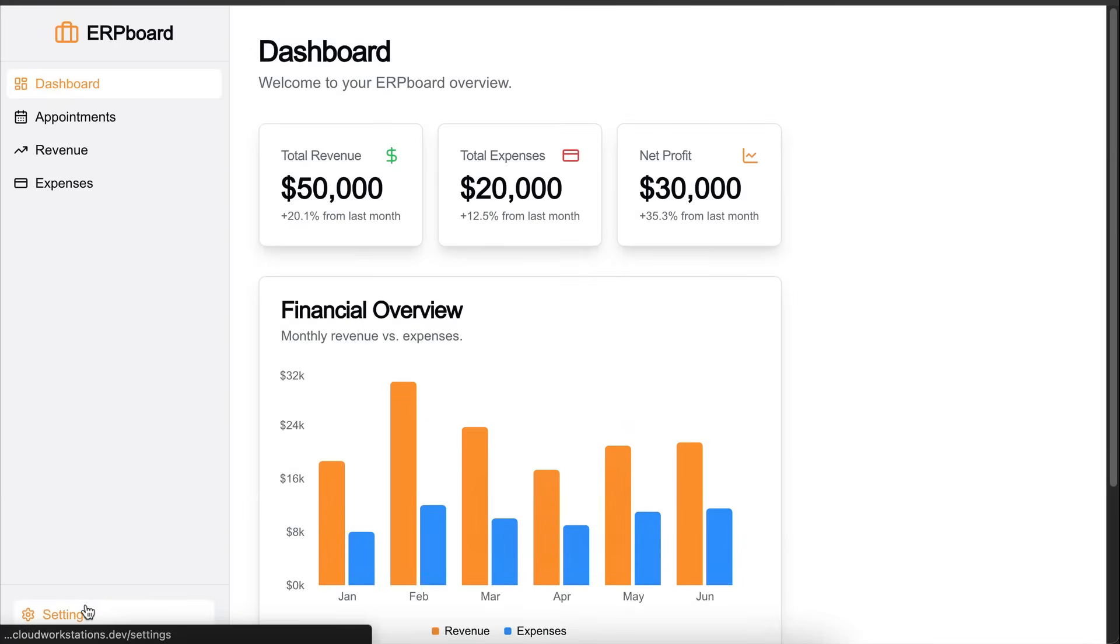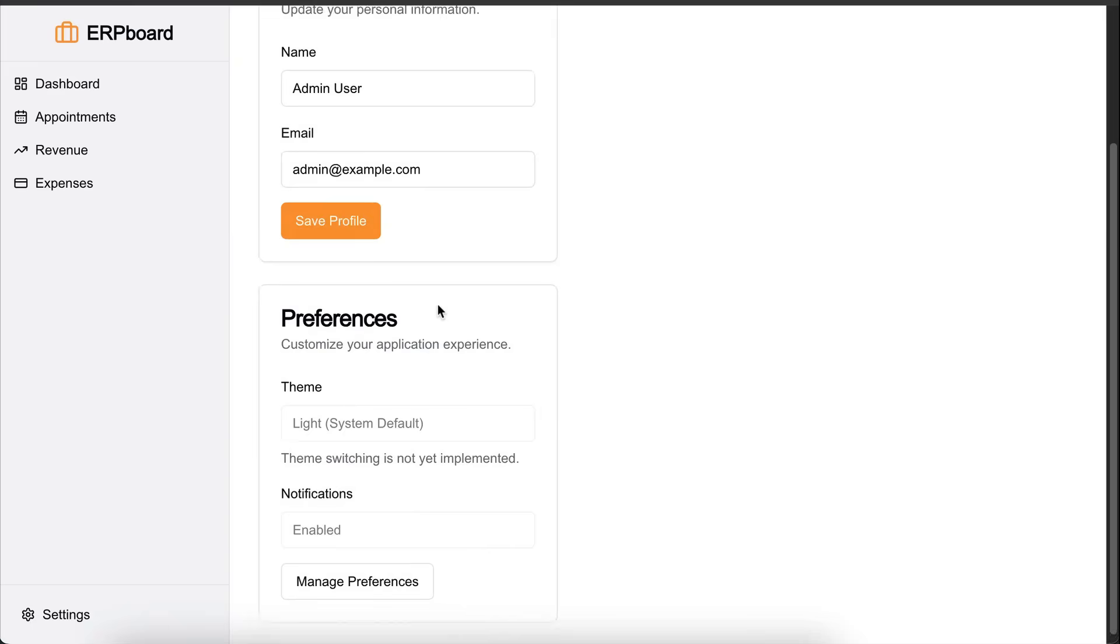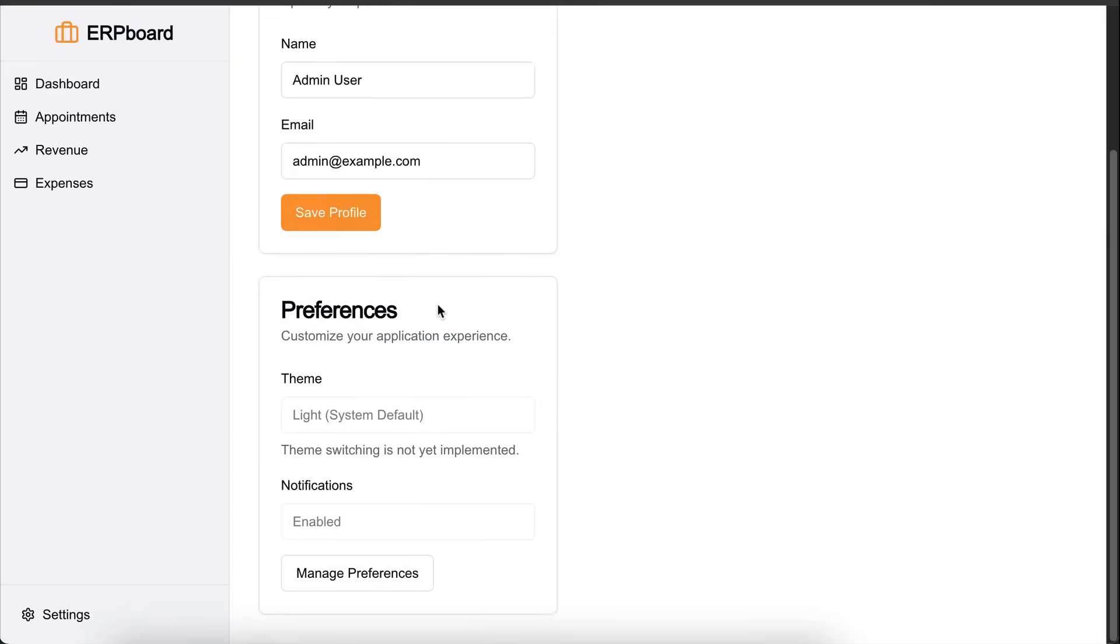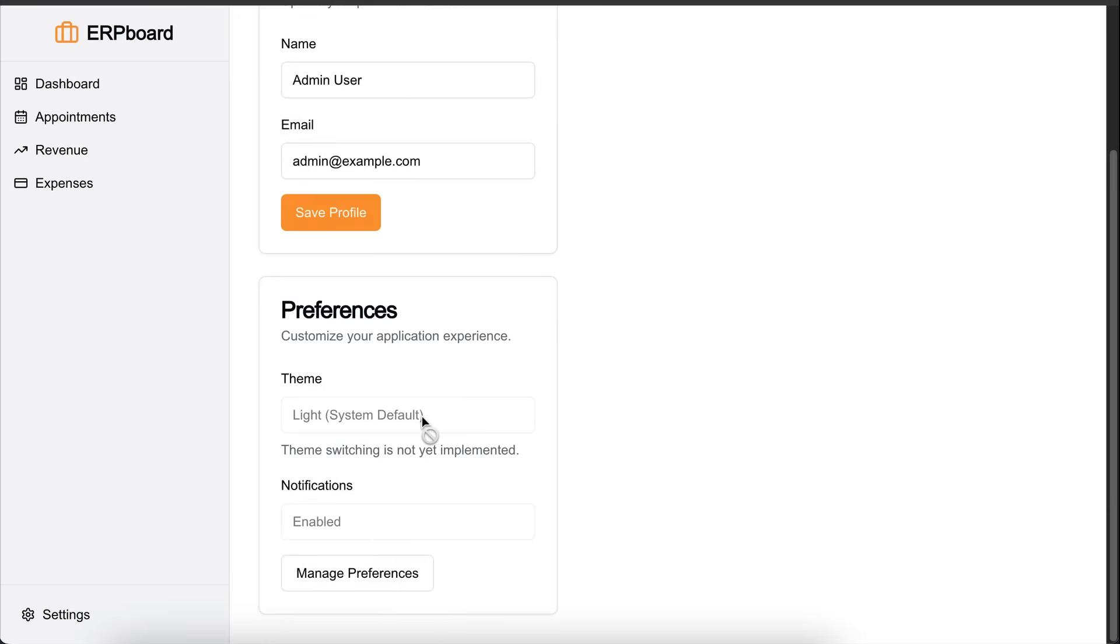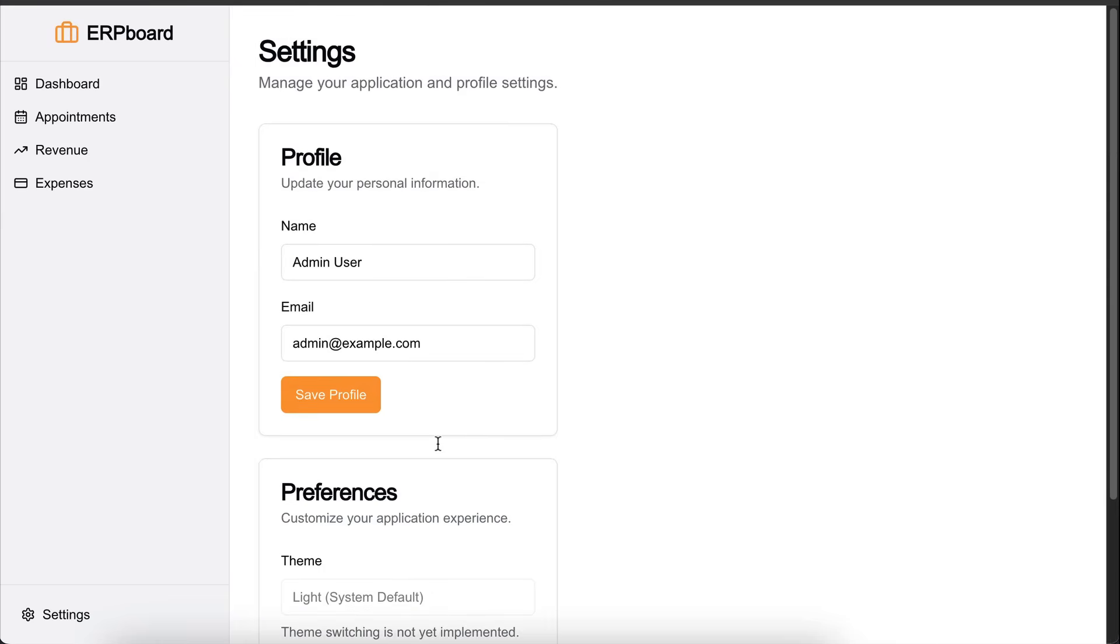Next, let's go to settings. We'll skip expense because it's probably not connected to the dashboard as well. And here's the settings page, just a few forms and inputs. Theme switching is not implemented yet, so it's disabled. Then manage preferences button. I think this should be a save preferences instead. So let's try to change that.